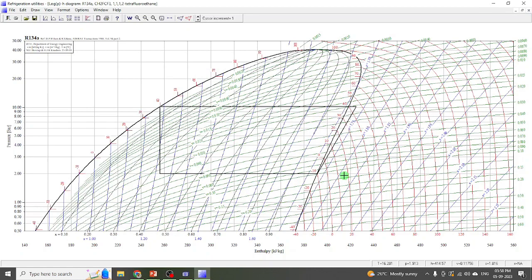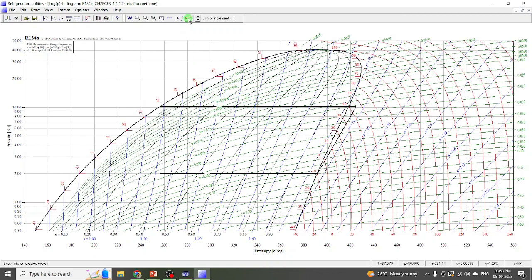If there is any subcooling or isentropic efficiency, or if there is pressure drop in the condenser or suction line, all those things you can mention here with proper units, and then you can click on Draw Cycle. This is the vapor compression cycle on the PH diagram and it will be automatically drawn. You don't have to bother about the values manually.